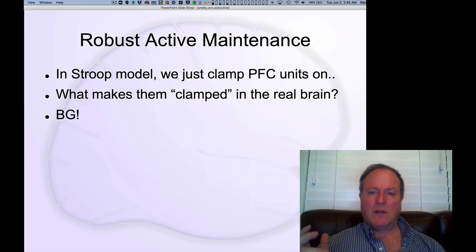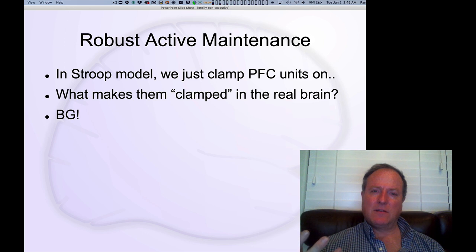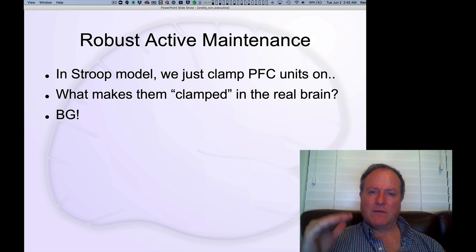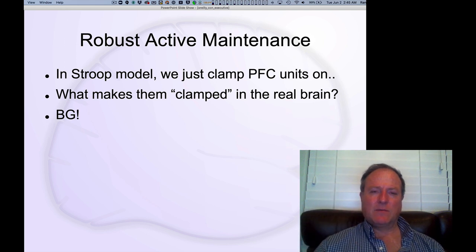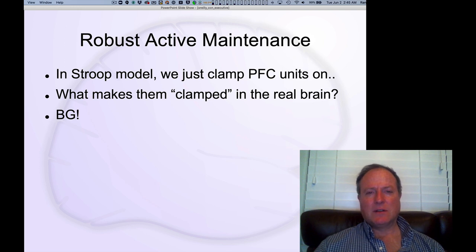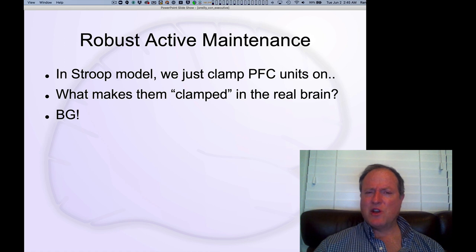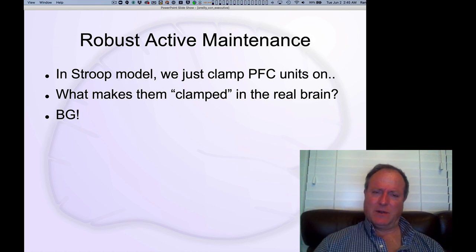In that Stroop model, we just simply clamped the prefrontal cortex neurons on, and even though we adjusted the strength of those prefrontal cortex connections, we didn't really answer the homunculus question: how does the prefrontal cortex know what task neurons to activate in the first place?